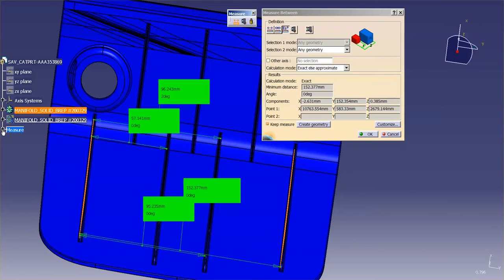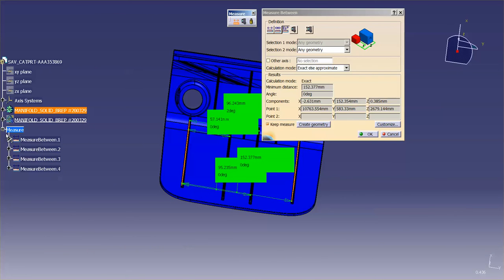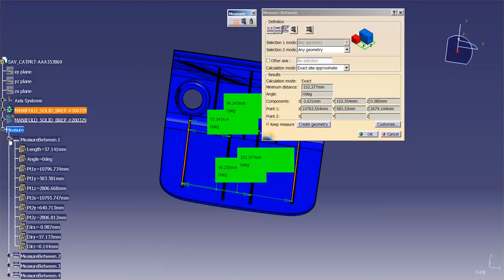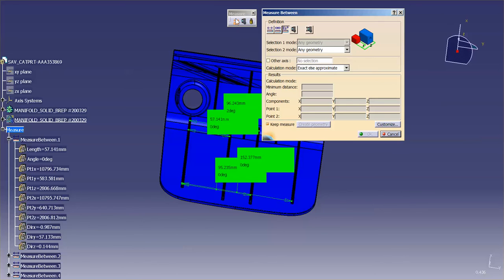Now, if you turn on keep measure, it'll put the measurement here in the tree for you. So if you need to use that measurement for any reason, maybe you want to tie a formula to it, then you have your measurement here in the tree specifically for that. So that is the measure between, that is the standard measure between, chain mode and fan mode.